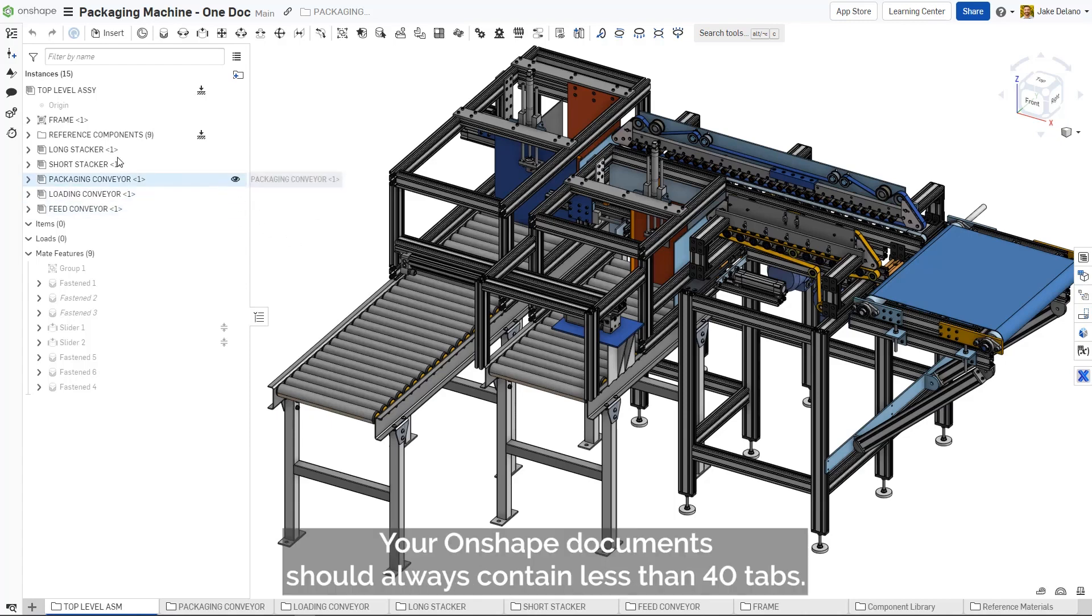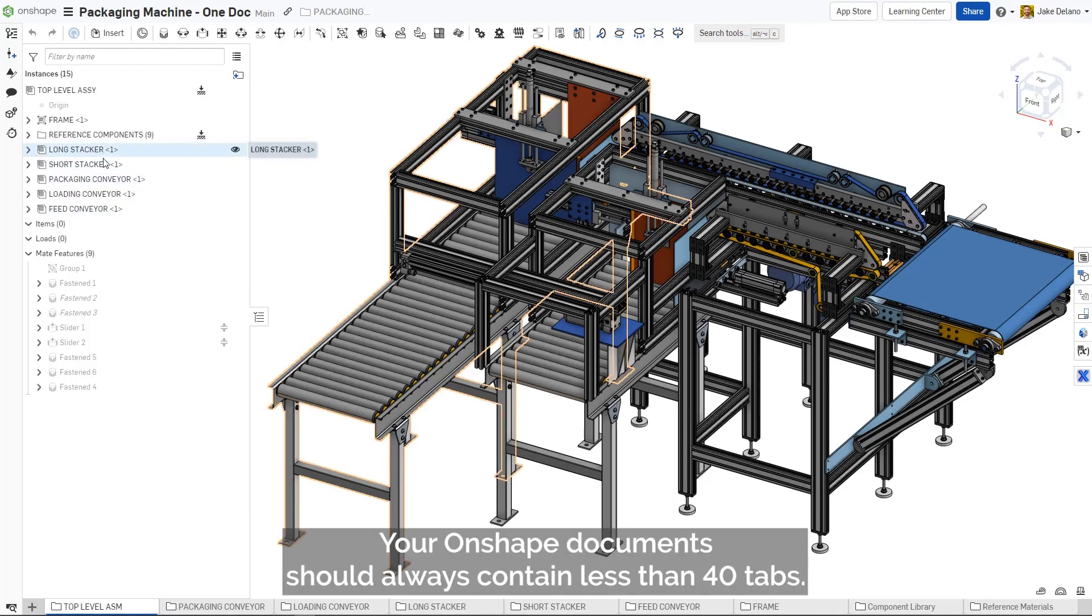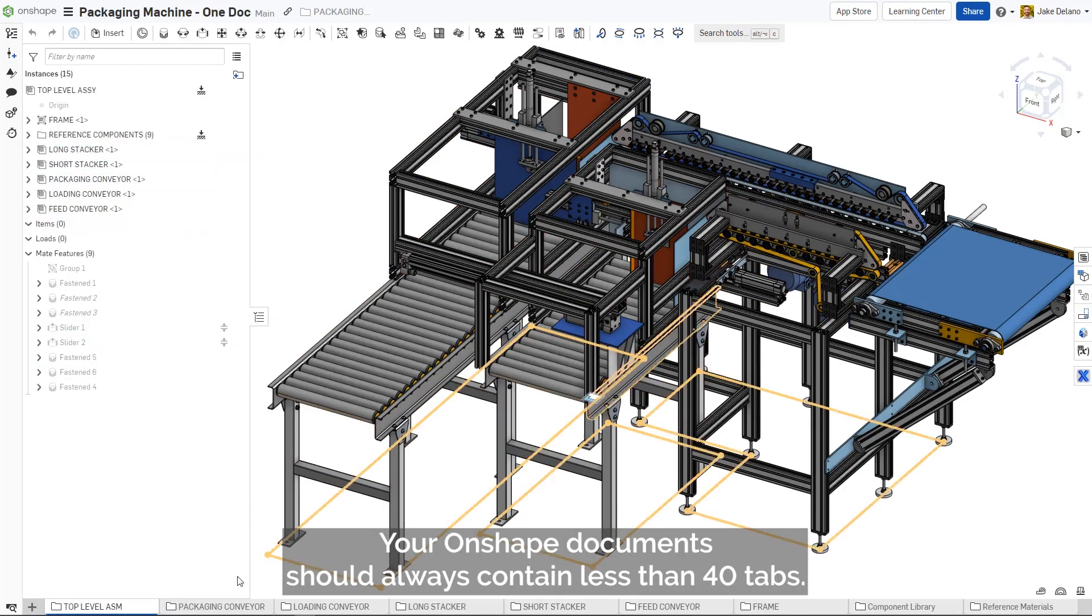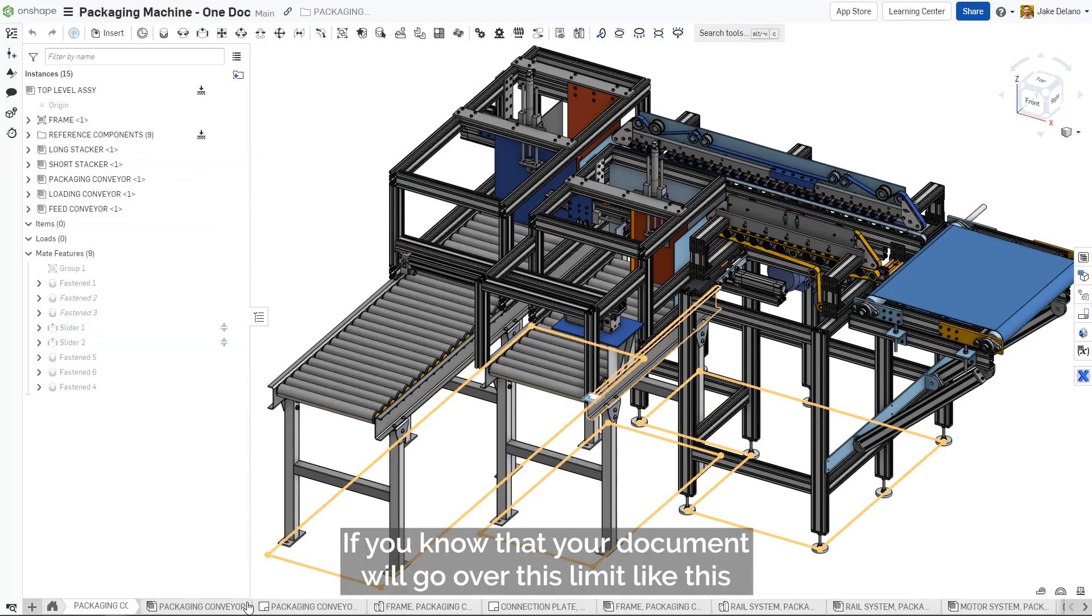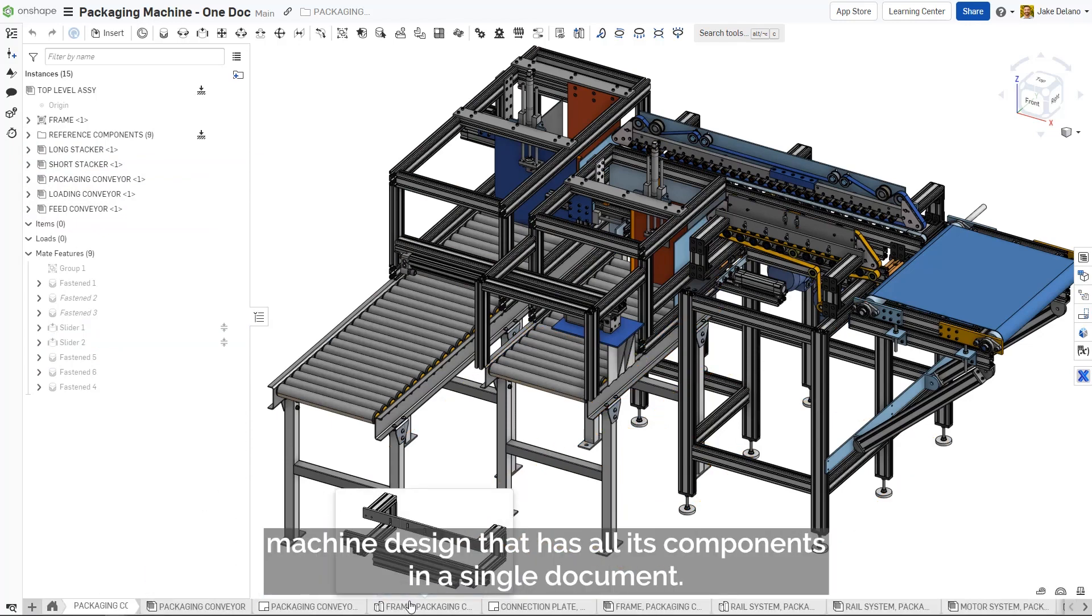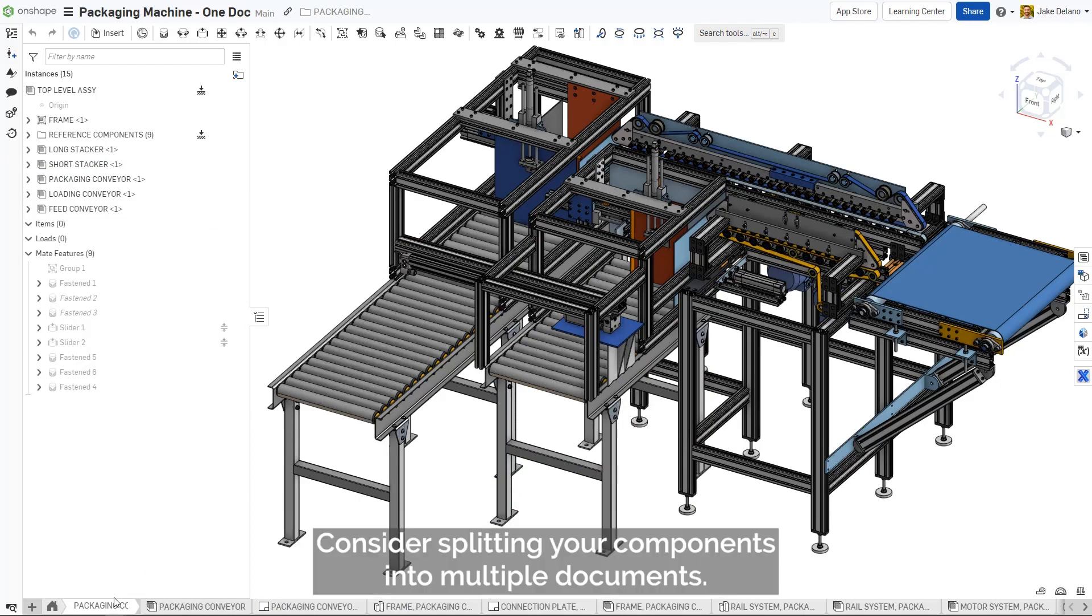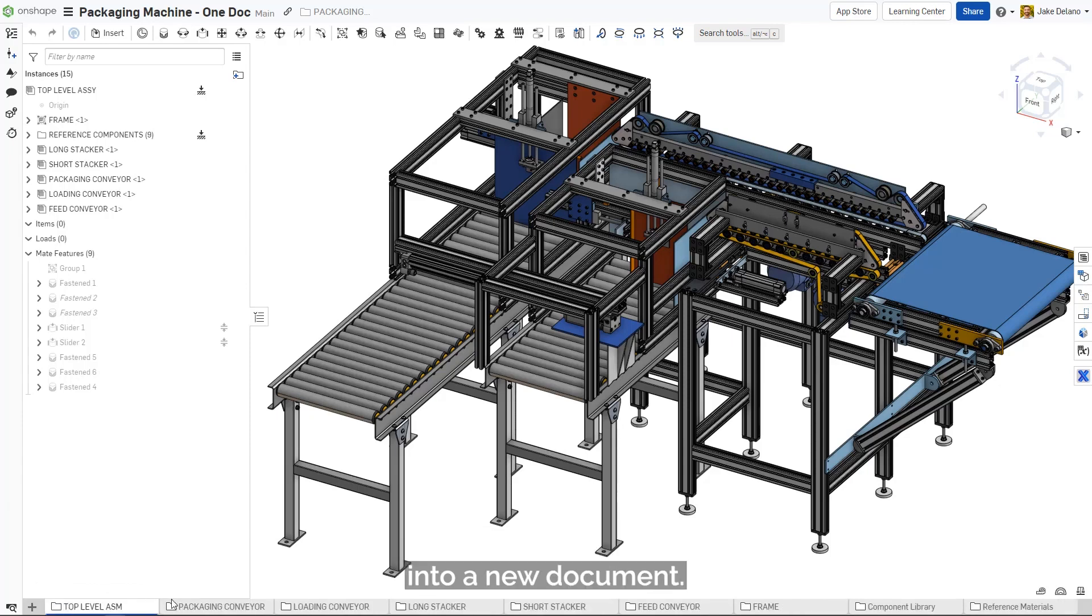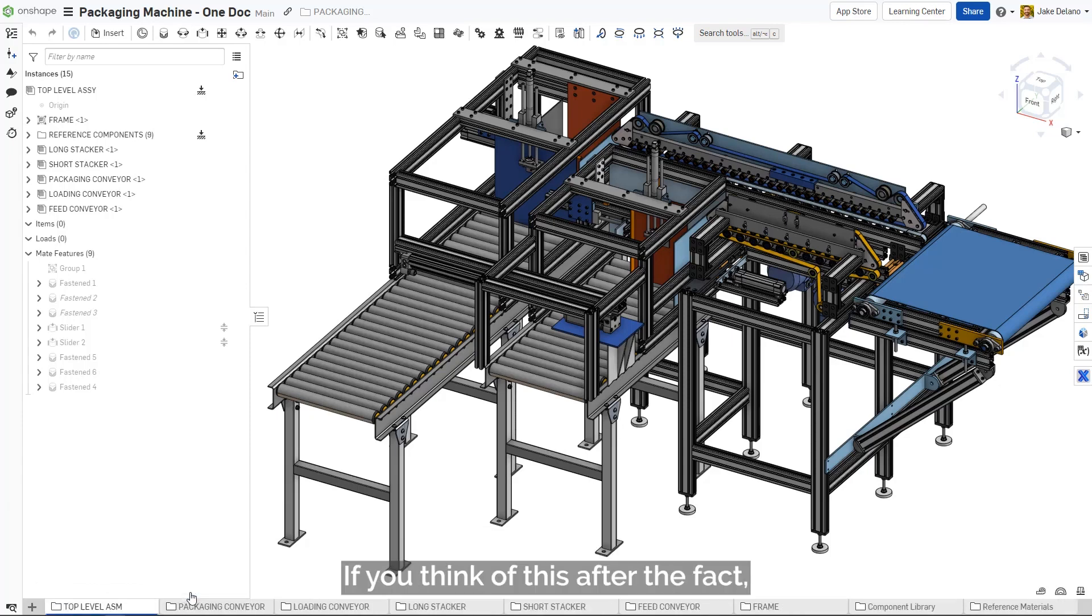As best practice, your Onshape document should always contain less than 40 tabs. If you know that your document will go over this limit, like this machine design that has all its components in a single document, consider splitting your components into multiple documents. This can either be planned out ahead of time or by moving tabs into a new document if you think of this after the fact.